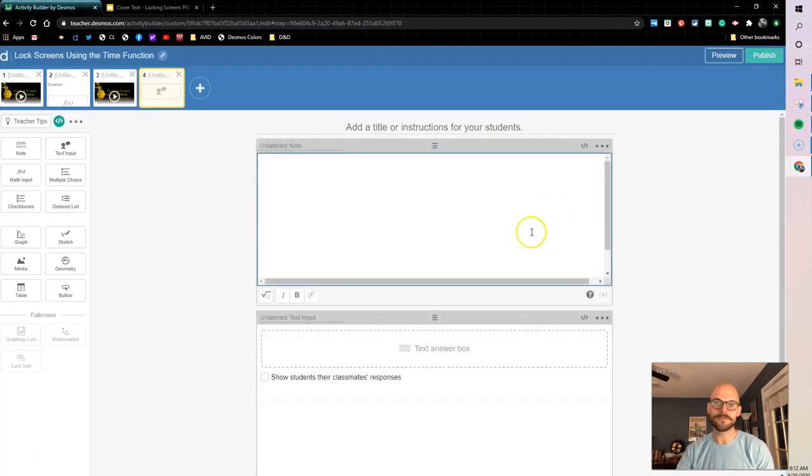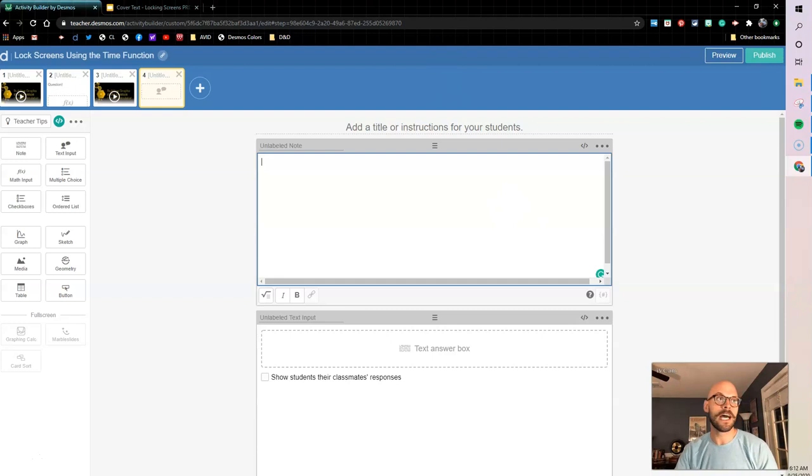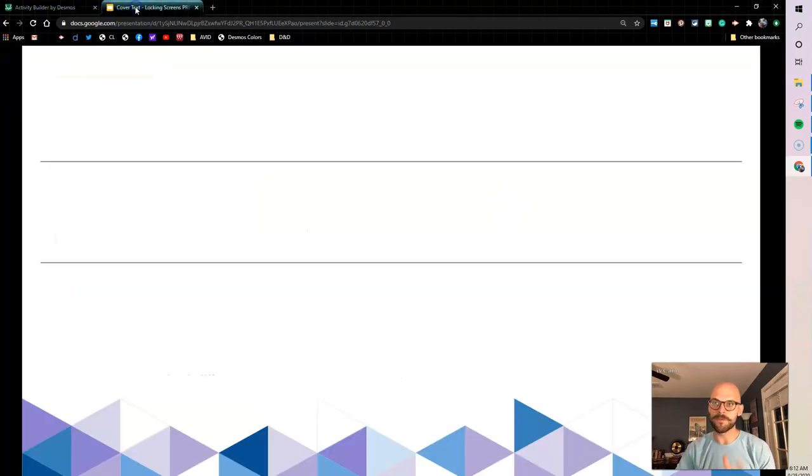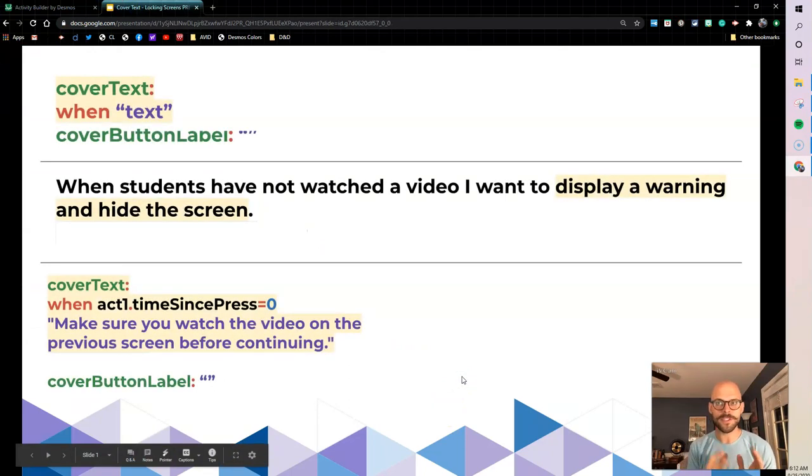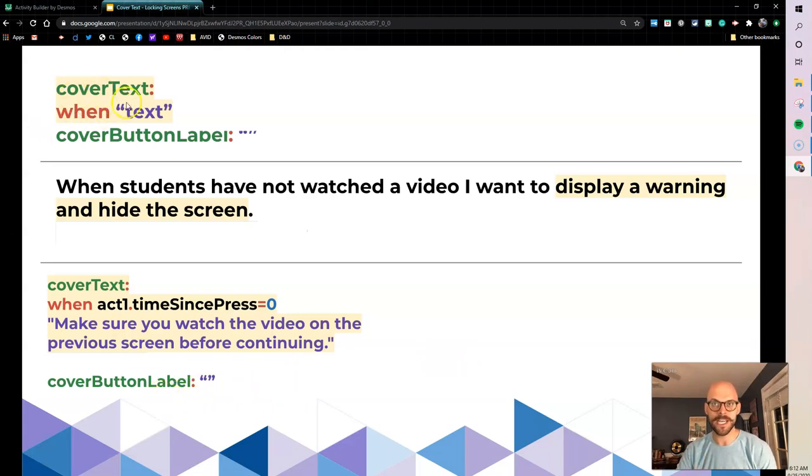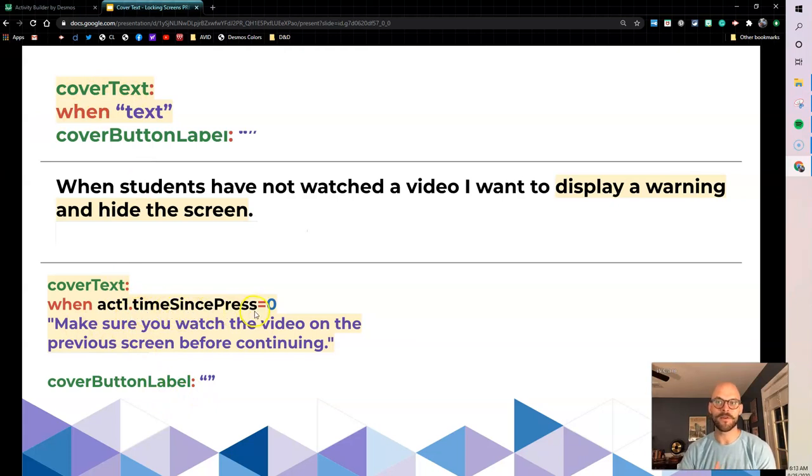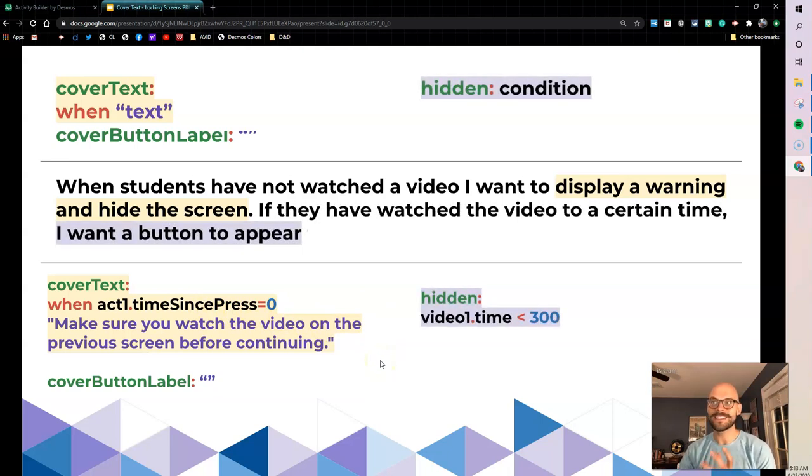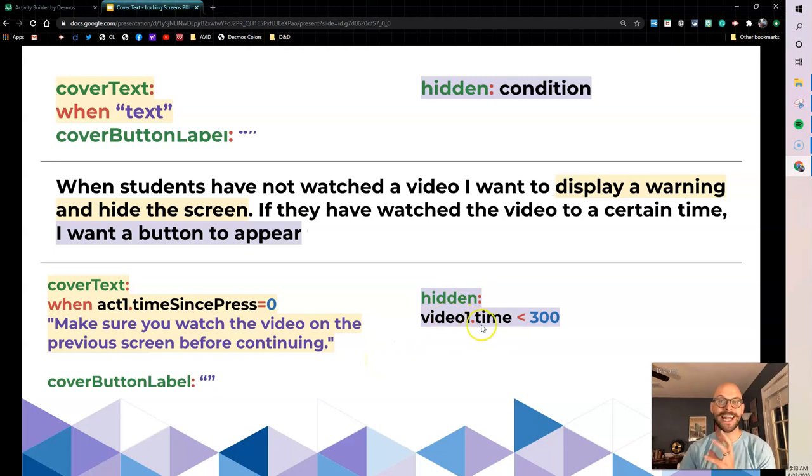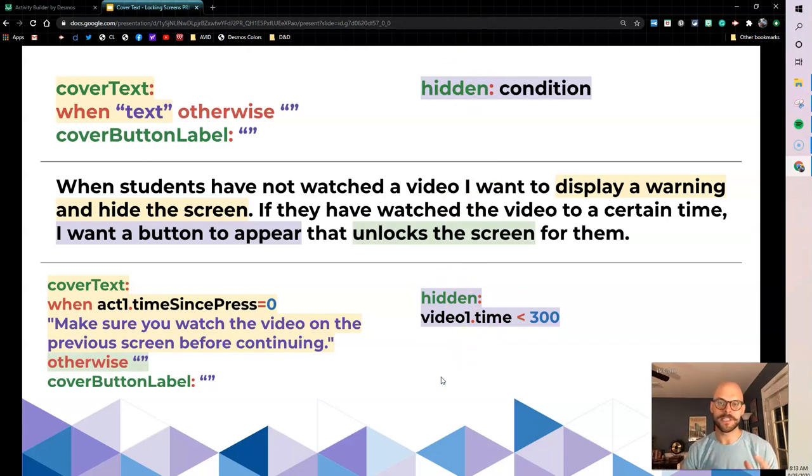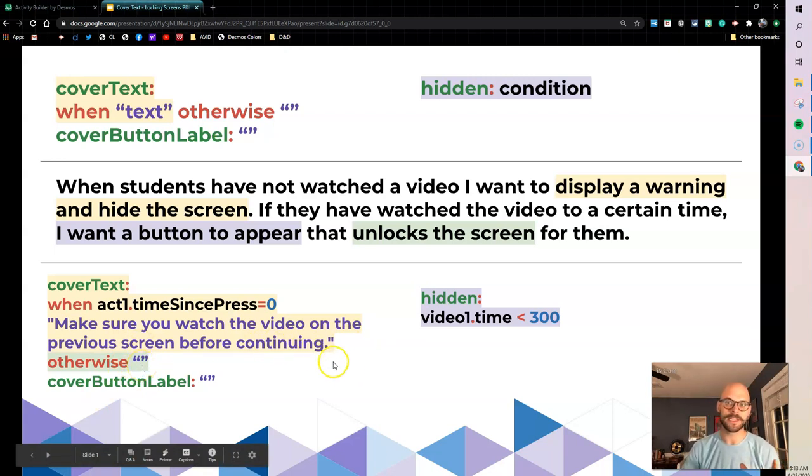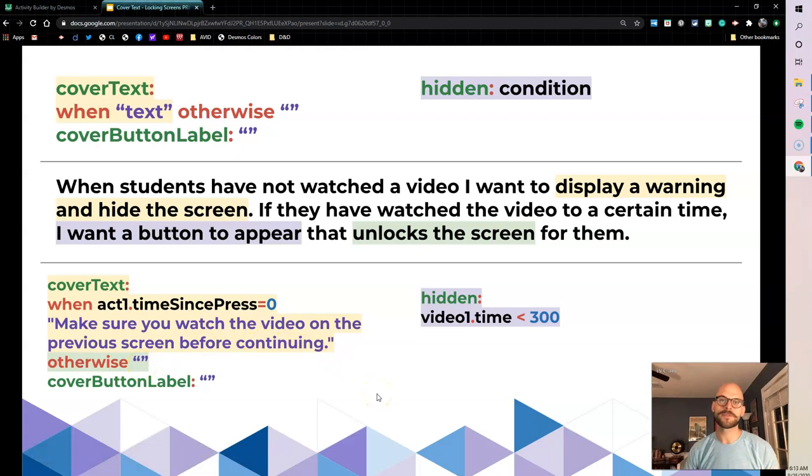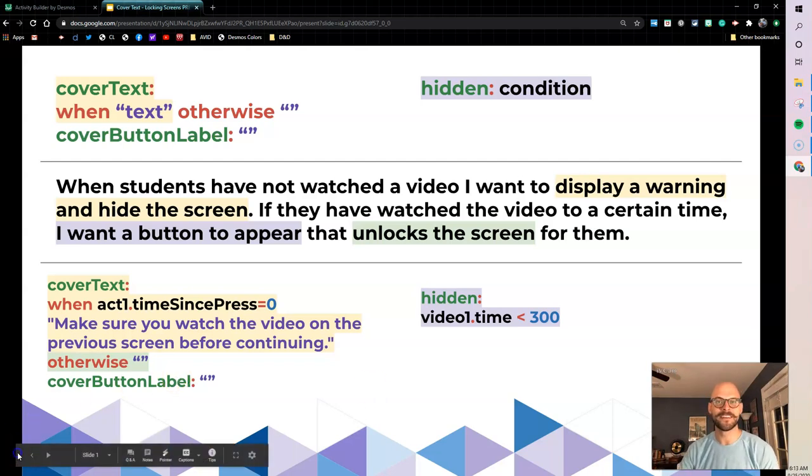So hopefully that helps. If you have any questions or comments, you can leave them below. I'll post a link to this activity. And before we go, just want to wrap up one more time to kind of go through what we did here in this video. So when students have not watched the video, I wanted to display a warning and hide the screens. That's when we used our coverText sync and we had it happen when that press count was zero. If they've watched the video to a certain time, I want that button to appear. And we made that happen with our hidden conditions. And once that happens, if they have watched that and the button appears, I want the screen to unlock. So that's where otherwise make that cover text non-existent comes in right there. So hope this helps. Enjoy your time working with this. I hope it helps and happy Desmos.